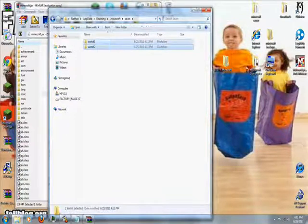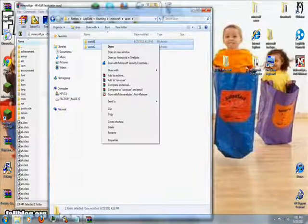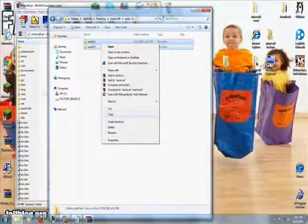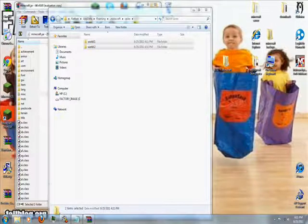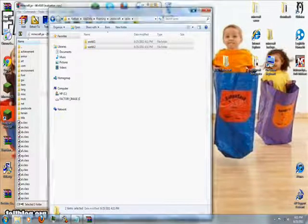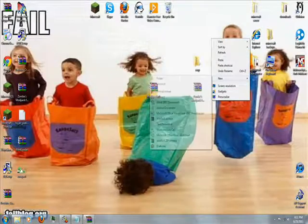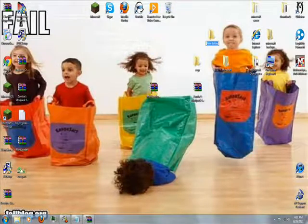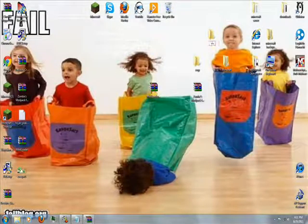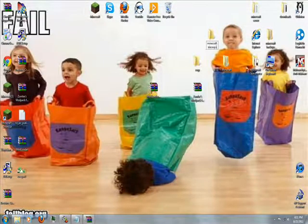If you go back to your .minecraft file, go to saves. Inside of that folder, there will be a bunch of folders, they are all named with the single player worlds you have. What you need to do is copy all of those.